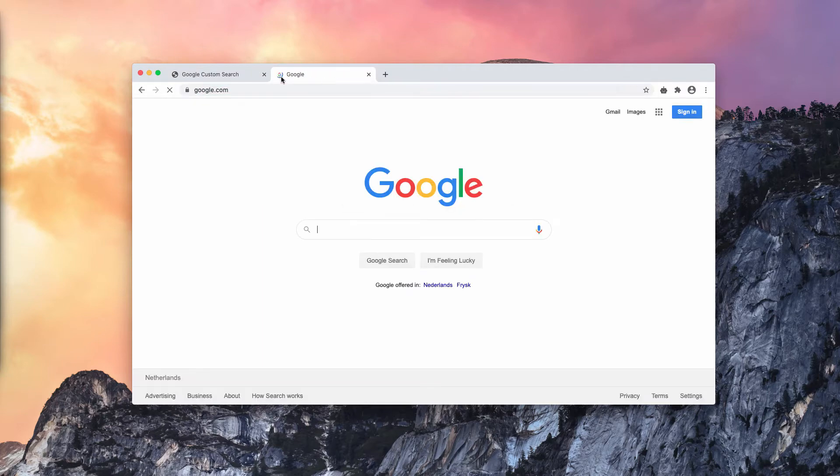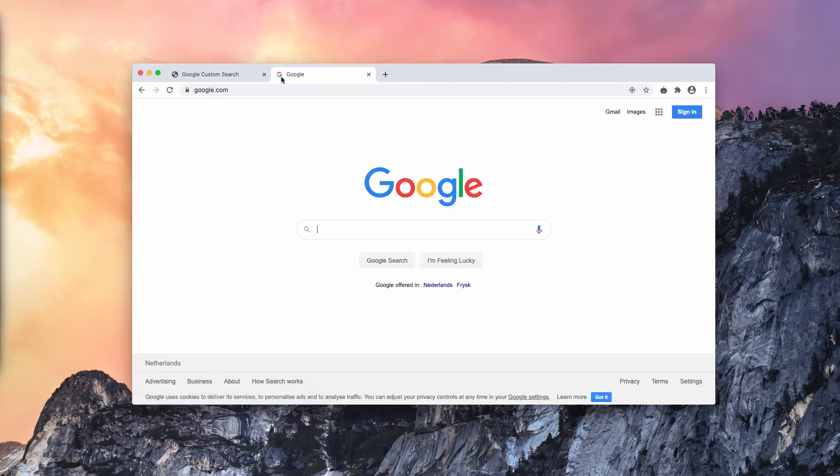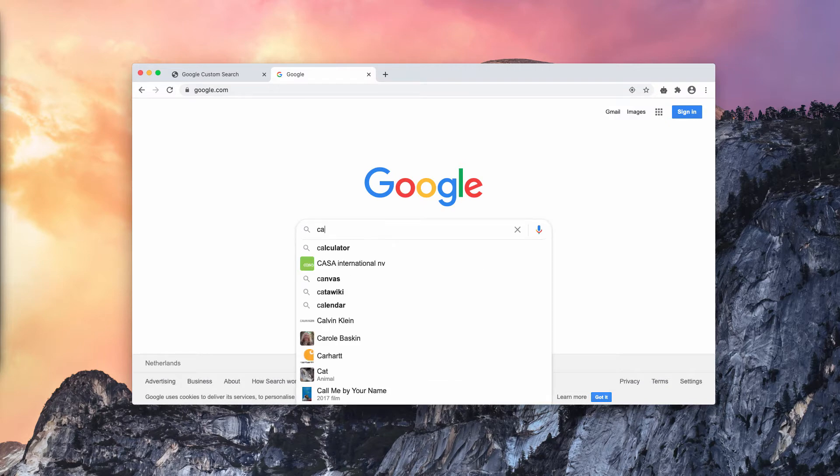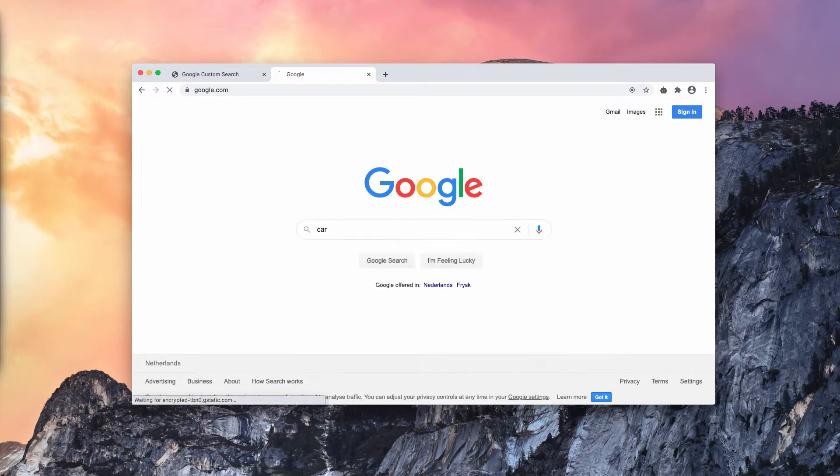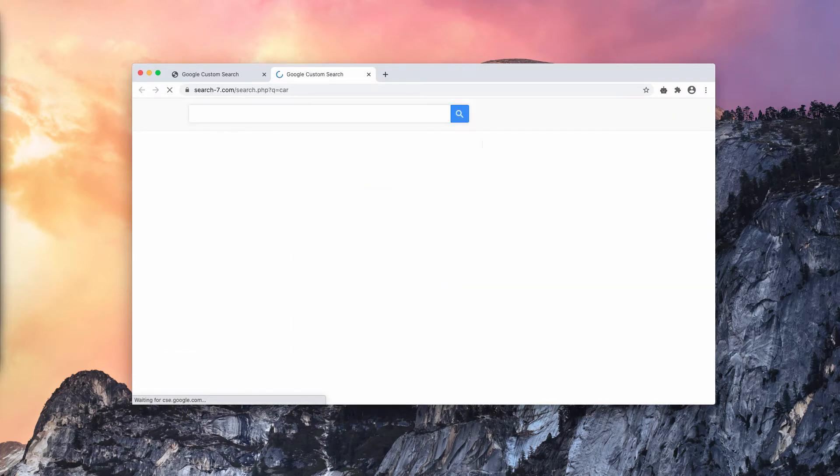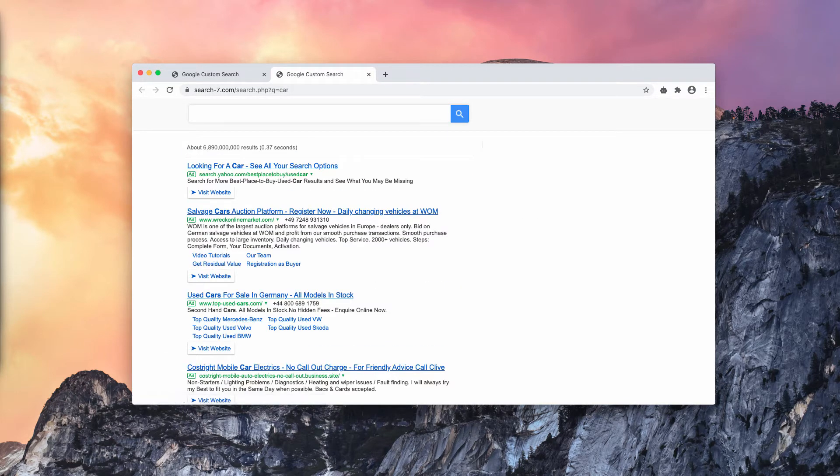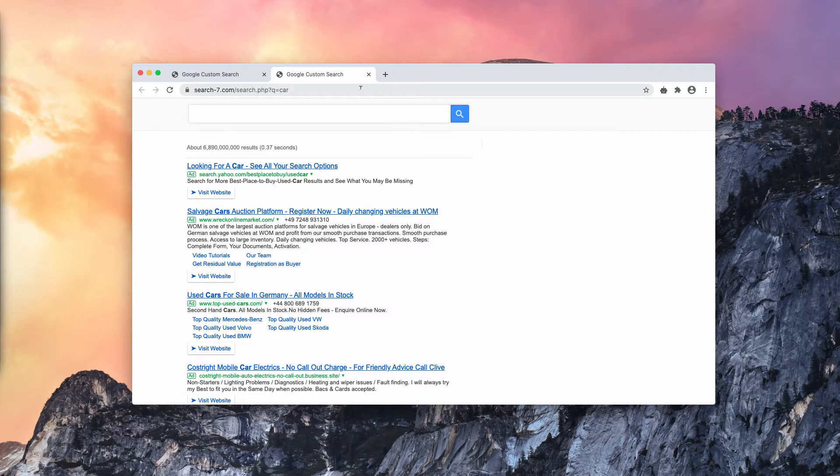Let's say you have Google as your search engine set by default, but when submitting some search queries, you notice that the results are provided by search-7.com and it also says Google custom search.